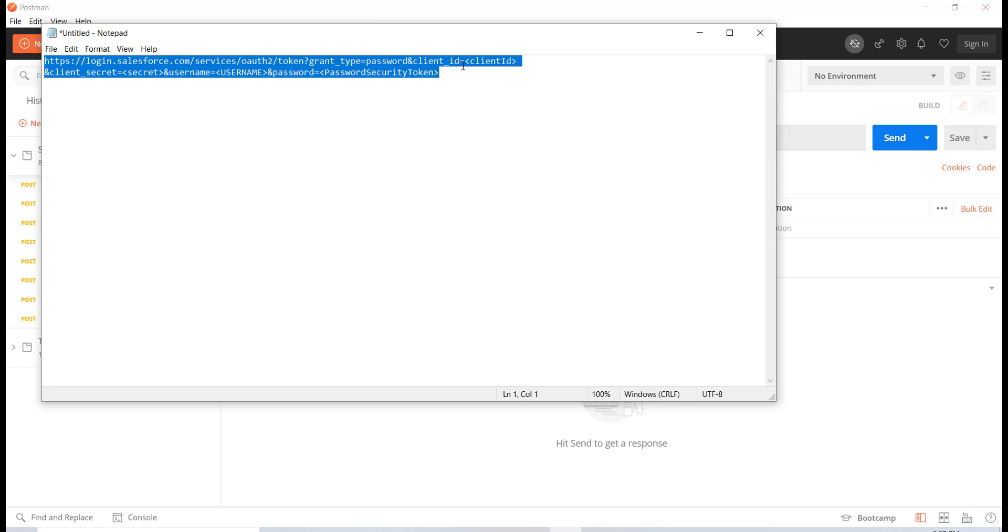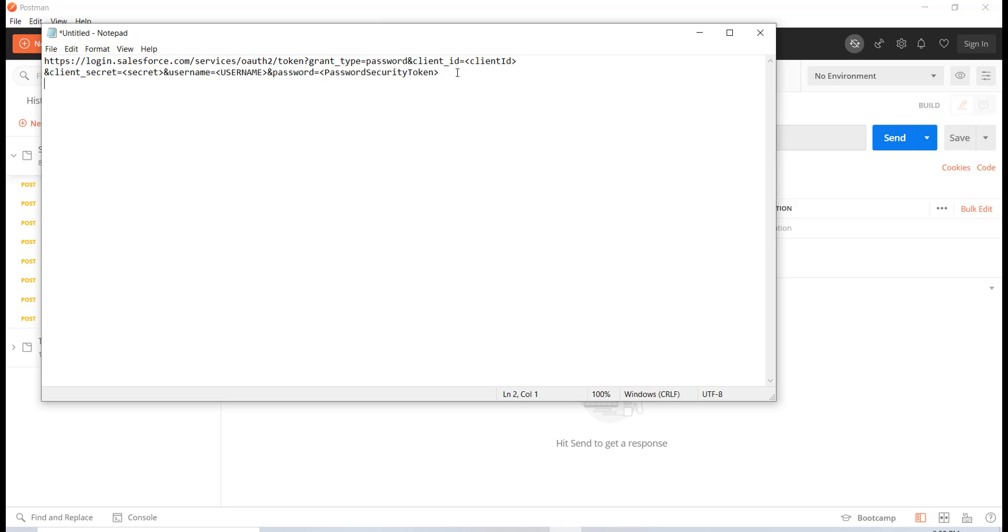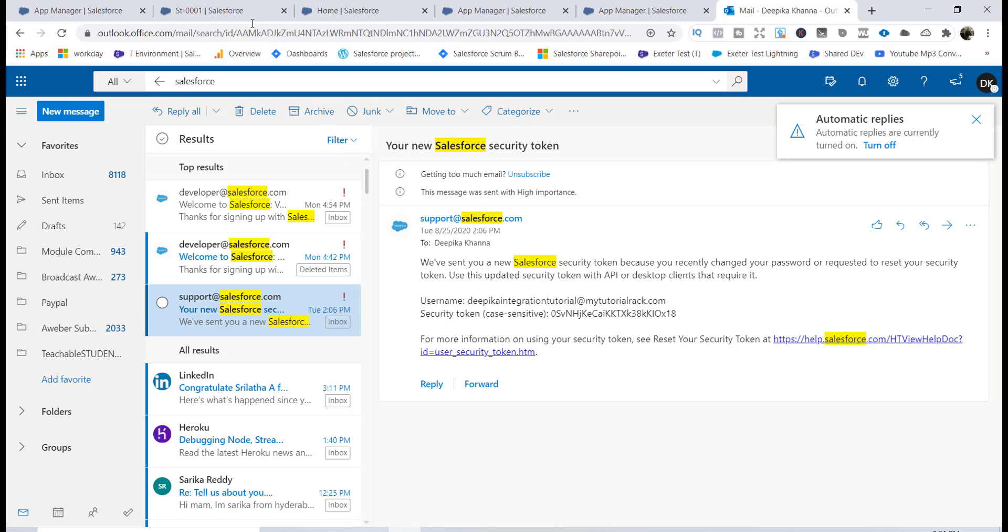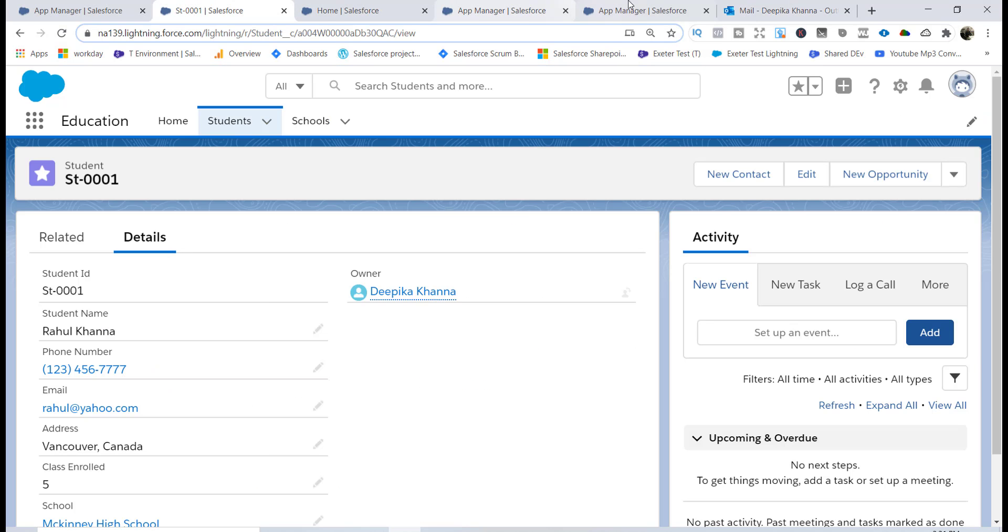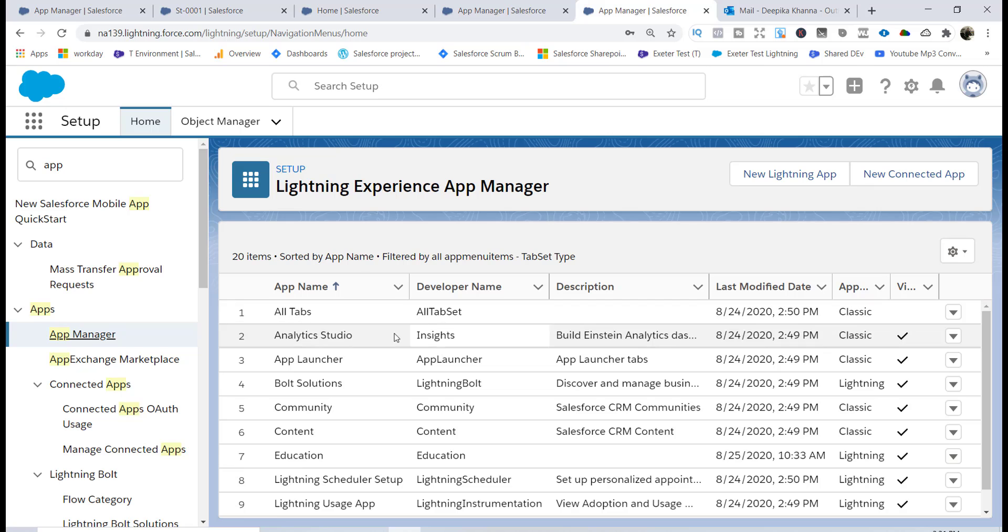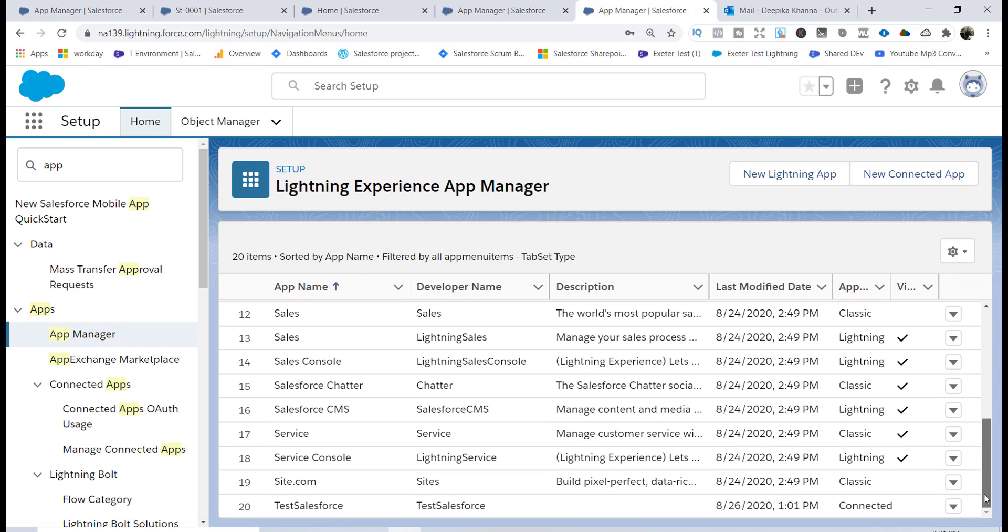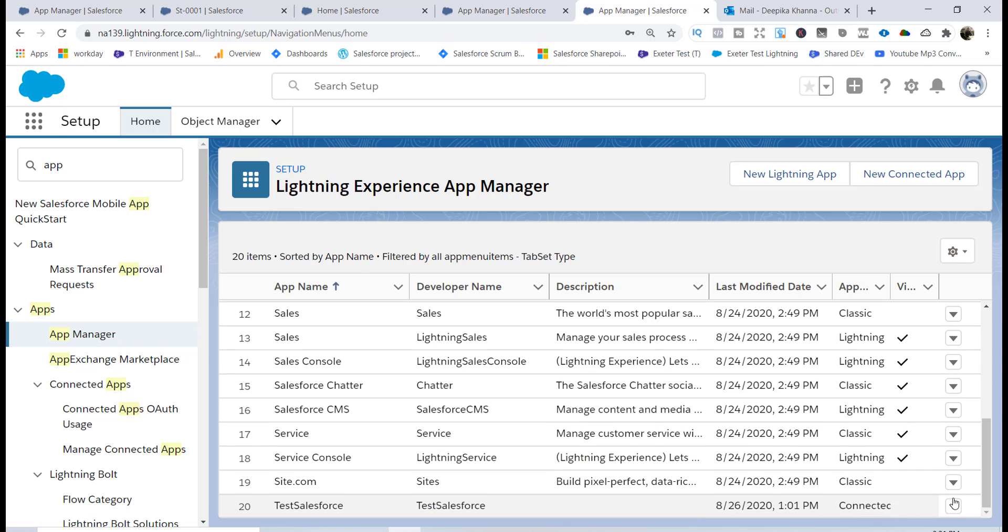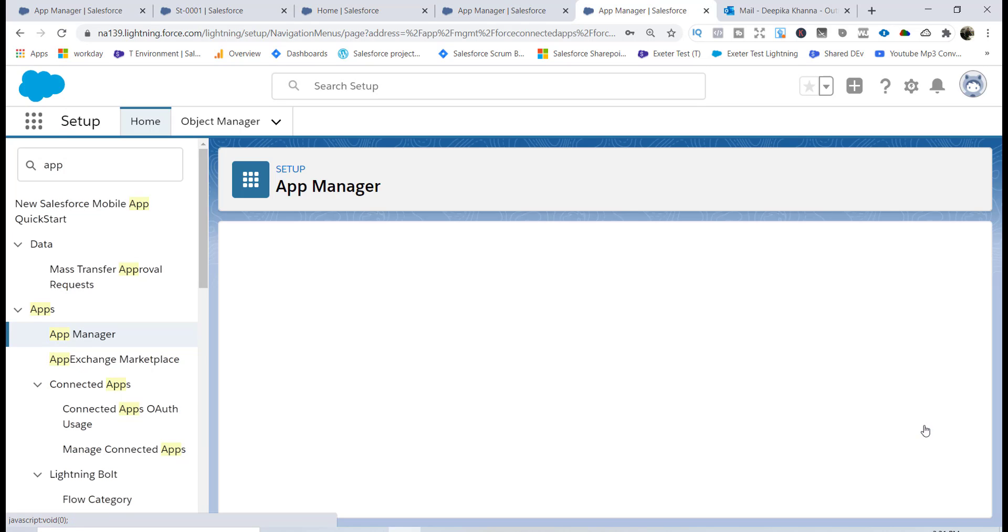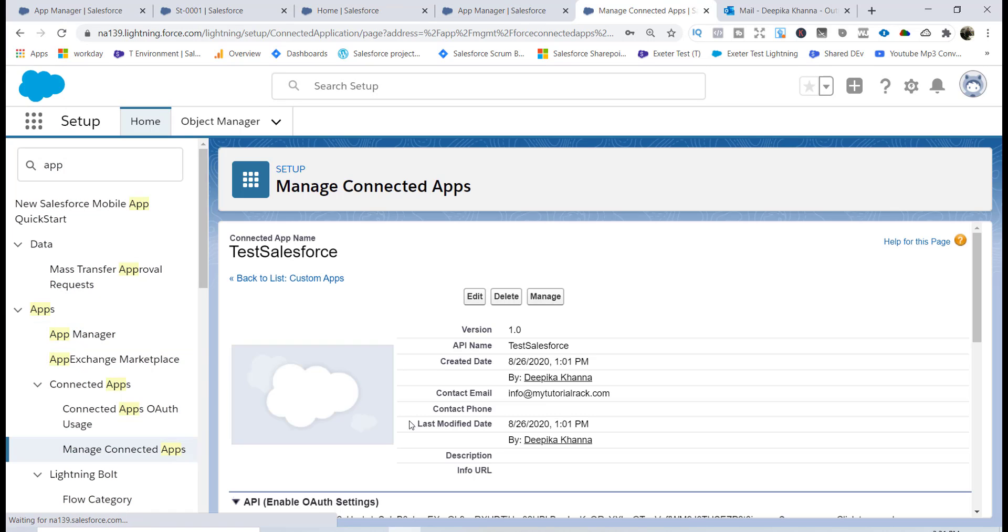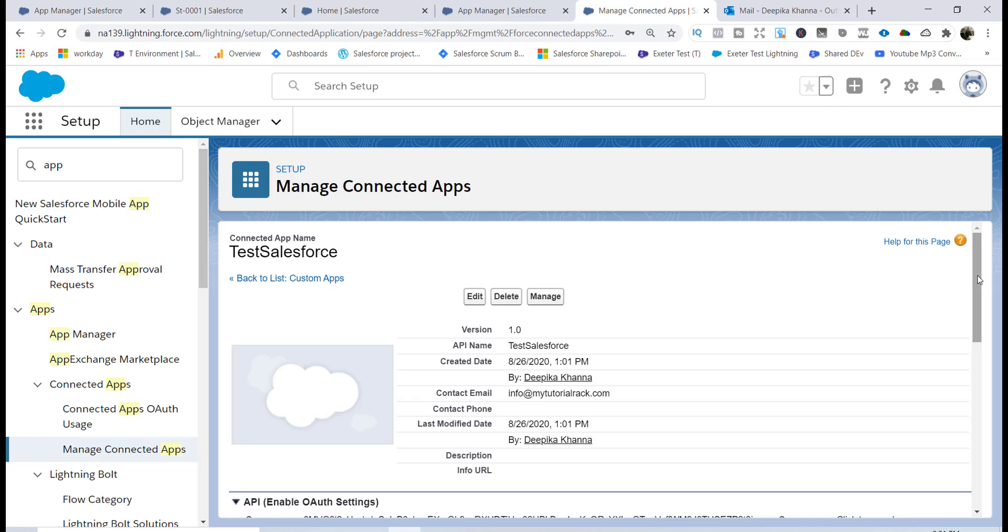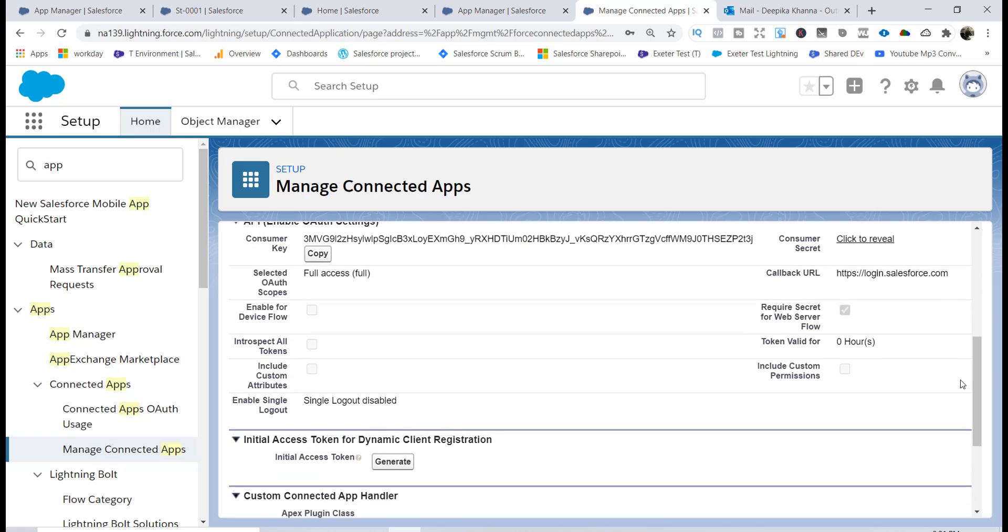Grant type is equals to password - this is static so this won't change. For client ID, let me go ahead and copy the client ID. If I go back to my connected app here under the app manager, you can see this is your connected app. Click on view.